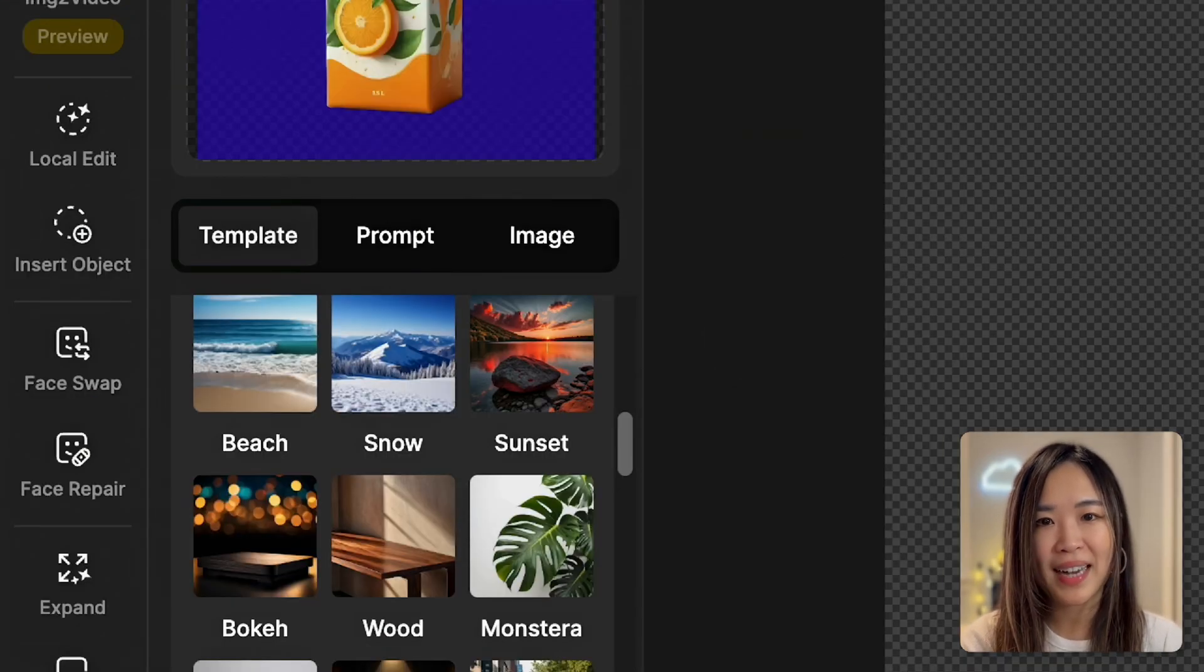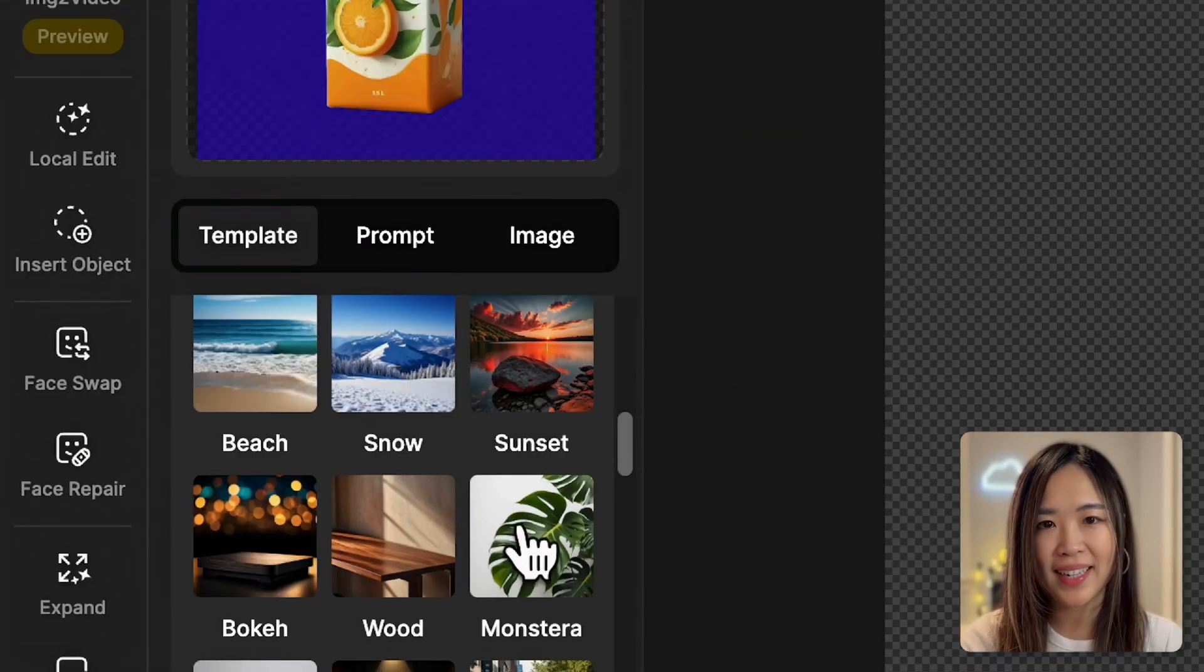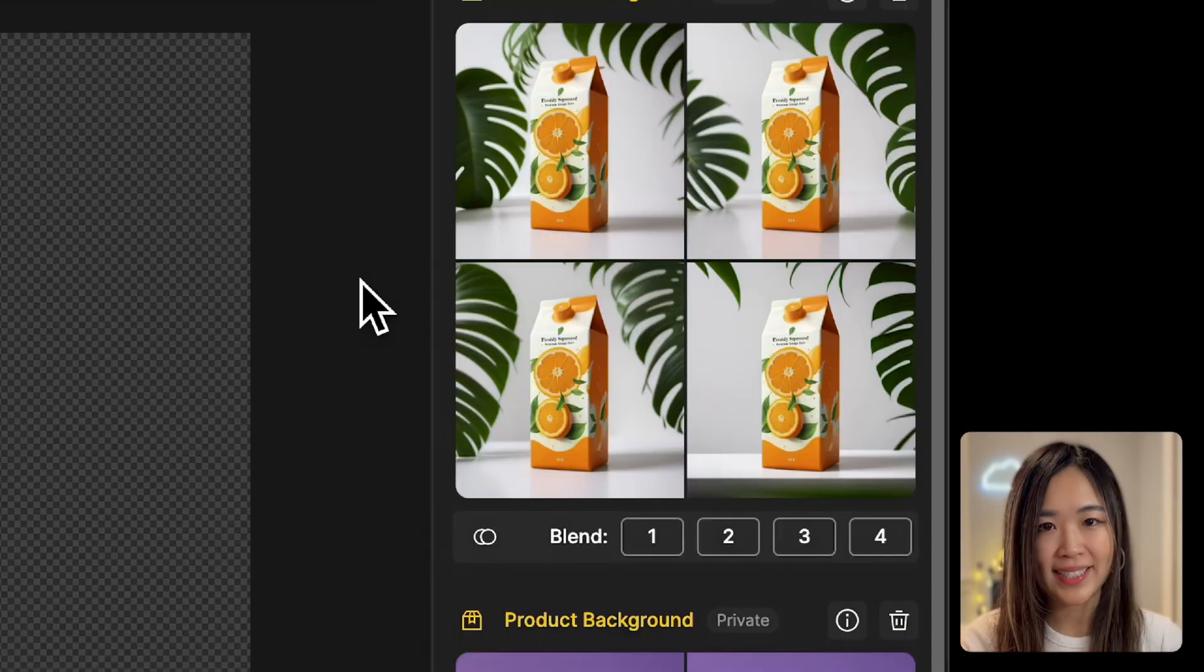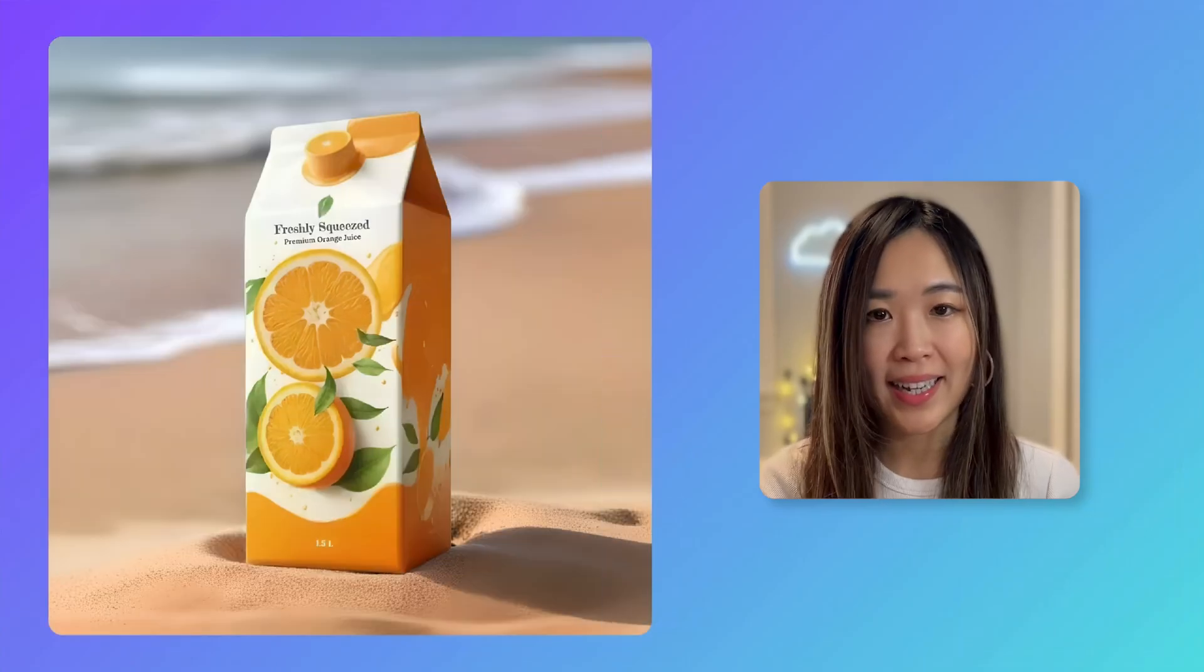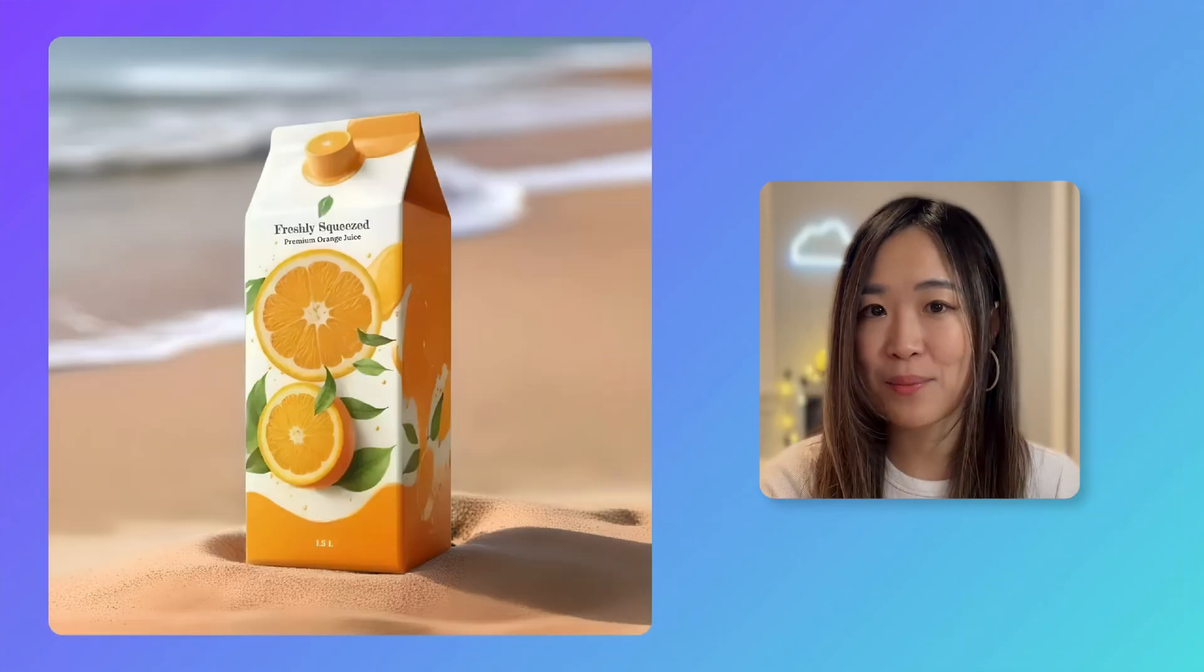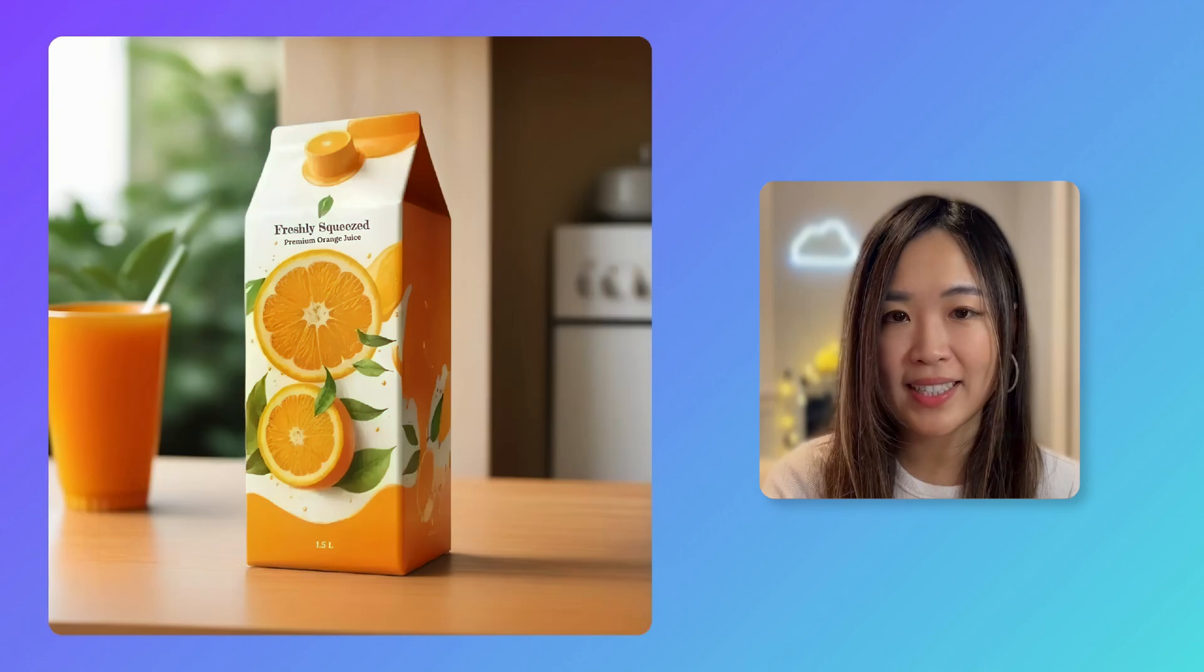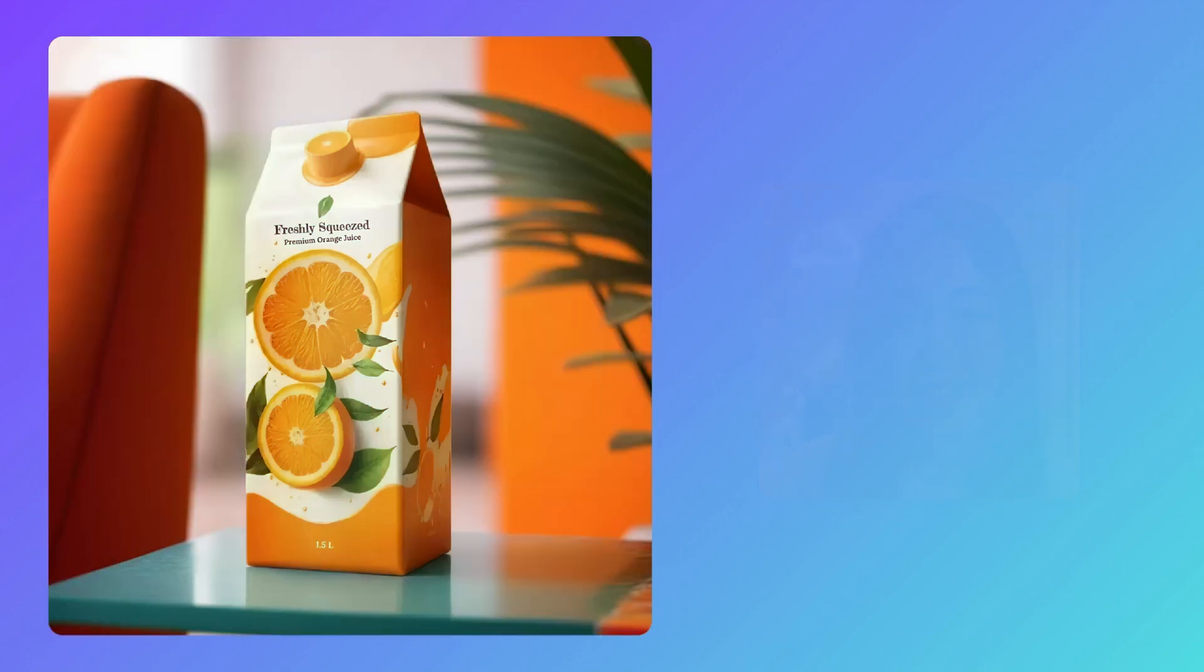Now that we've isolated the product, we can apply different templates. Here are a few results I've tried, and I have to say I'm really impressed with how effortless the process is.